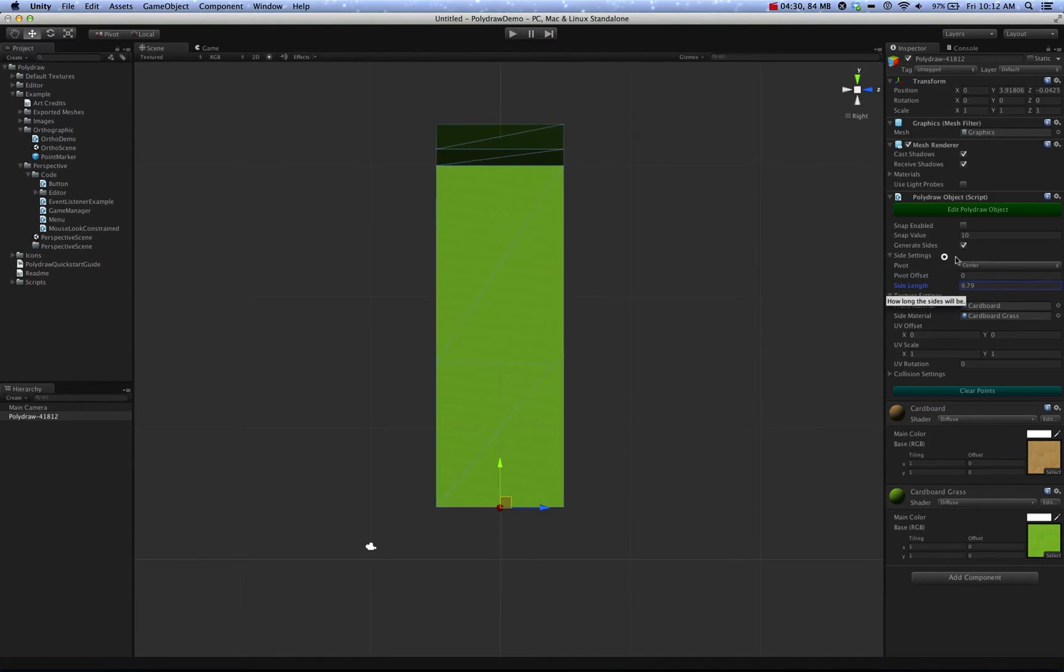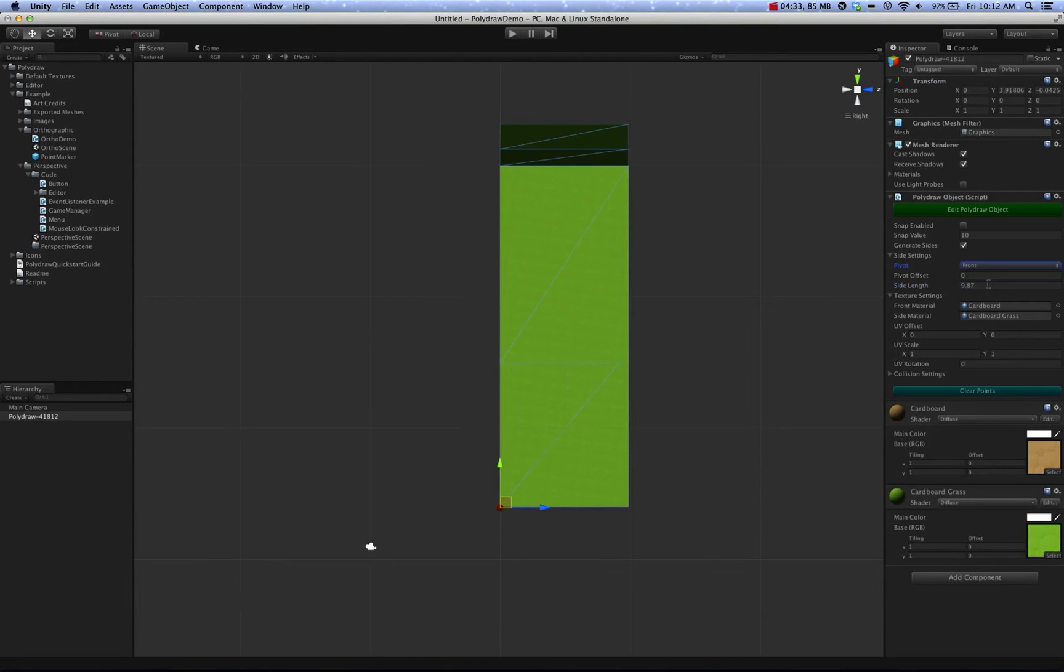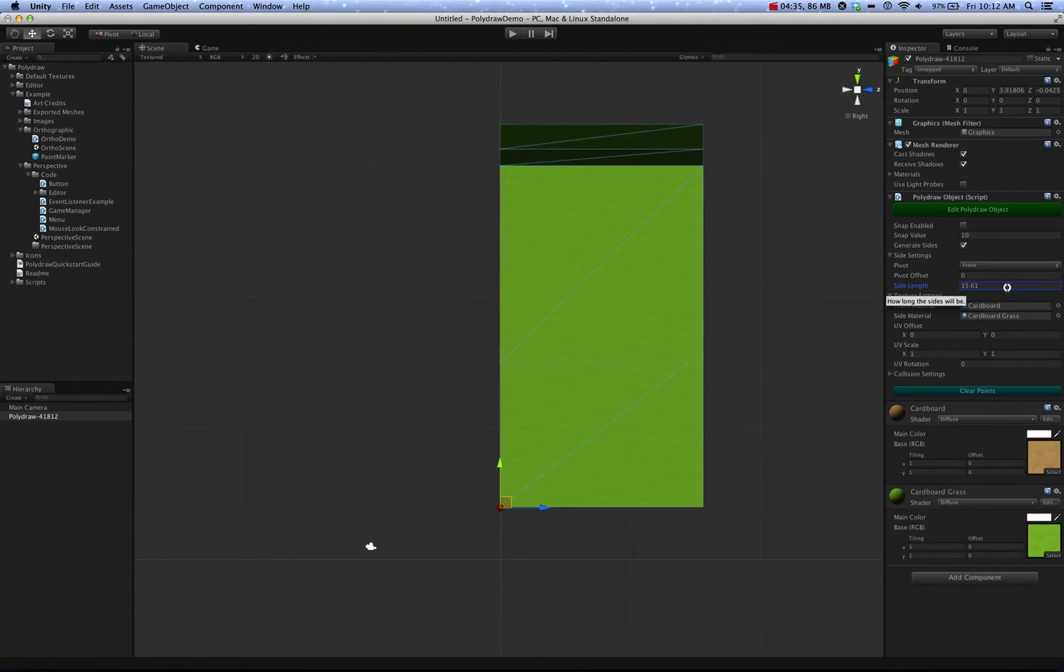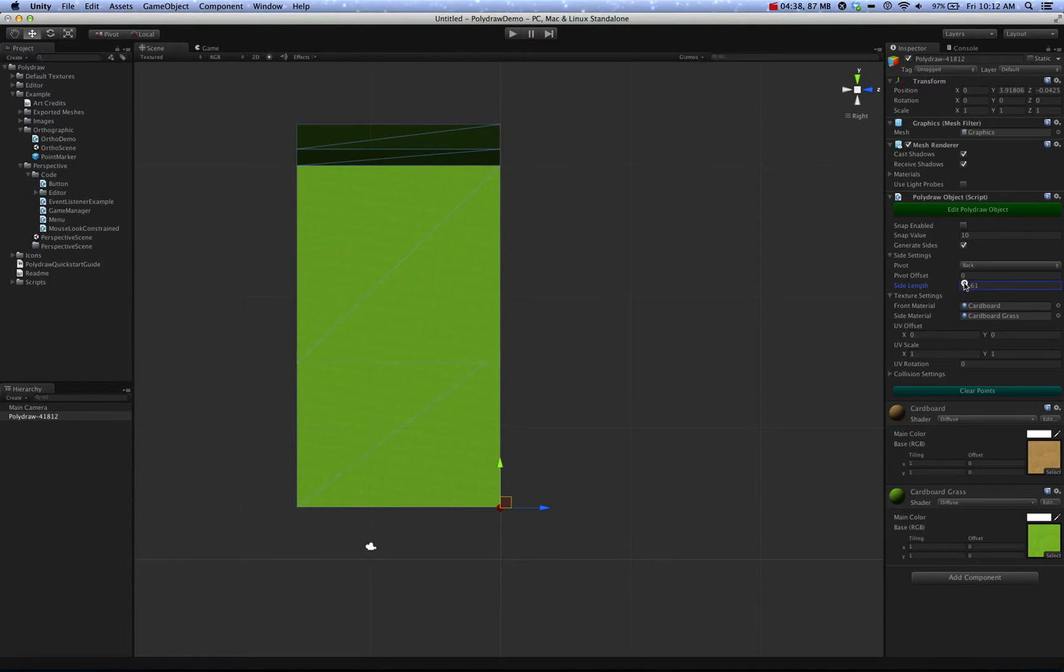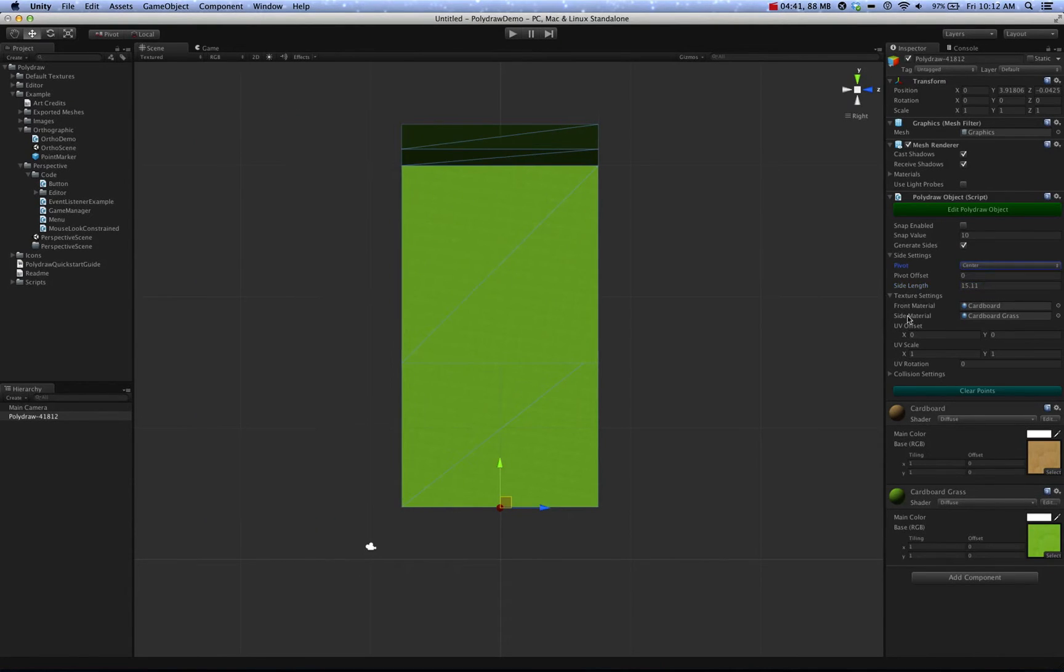You can change the side length, and of course, this all matches up to how the pivot is set. So if it's at the front, it will extend backwards, and vice versa. Okay, so we'll leave it at center for now.